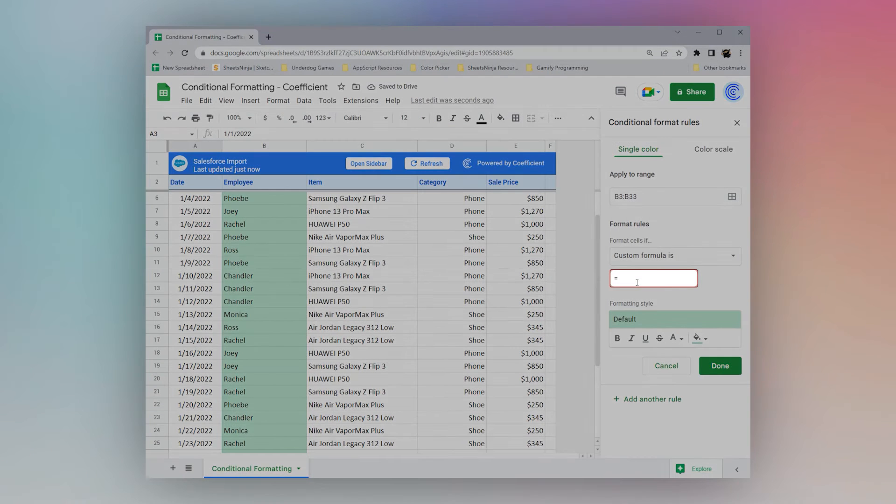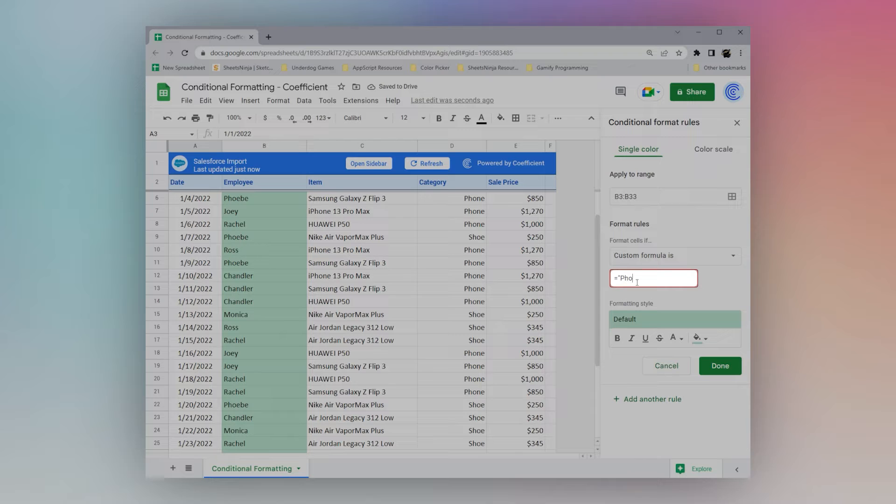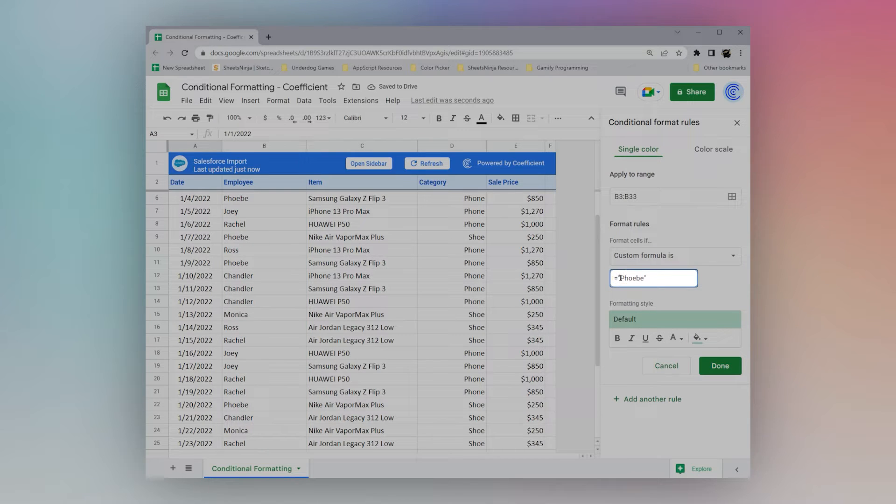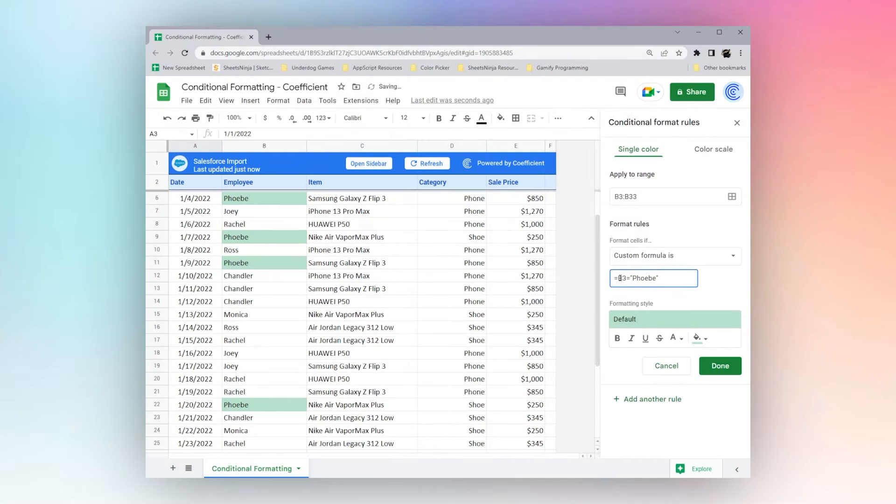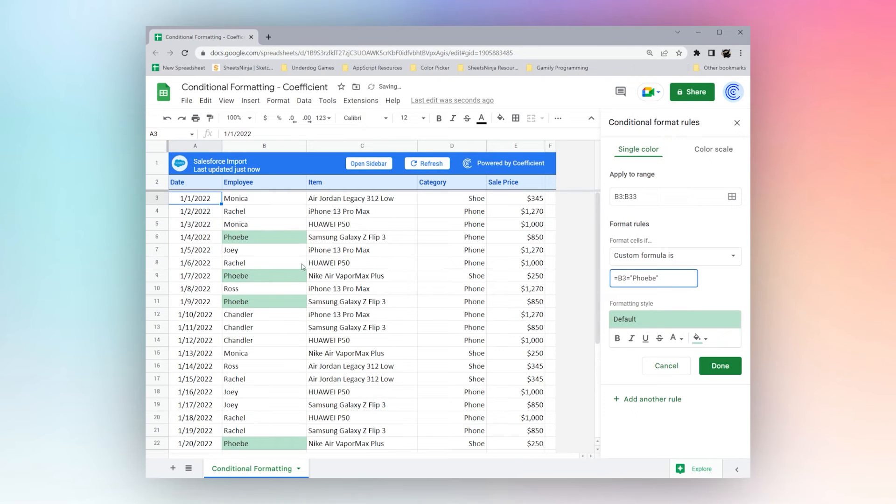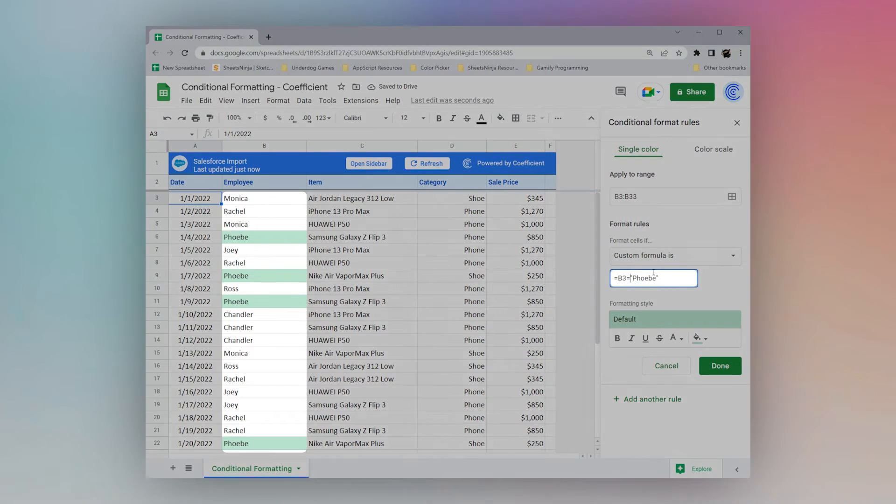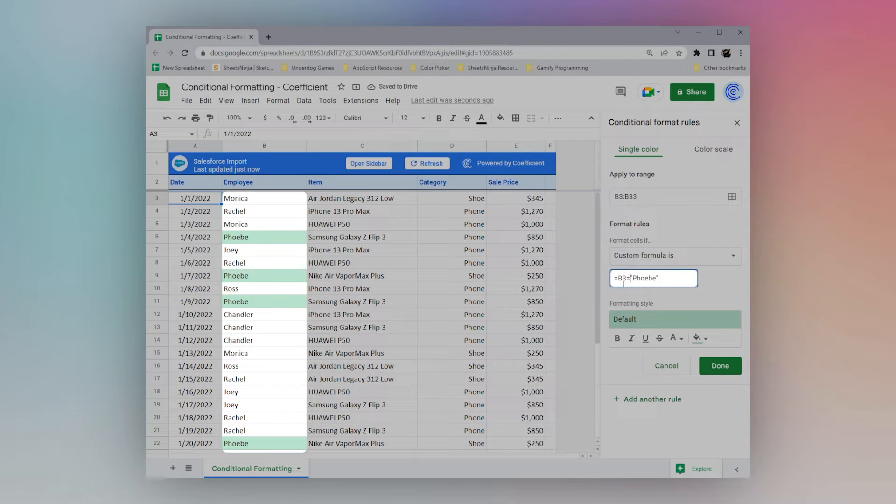For example, we could do equals to, and we could select Phoebe. One thing to keep in mind, is when you use this one, you want to have that starting cell. What it's doing here is, if we do just equals Phoebe, it's not showing anything showing up.